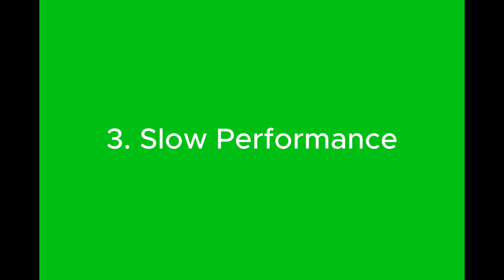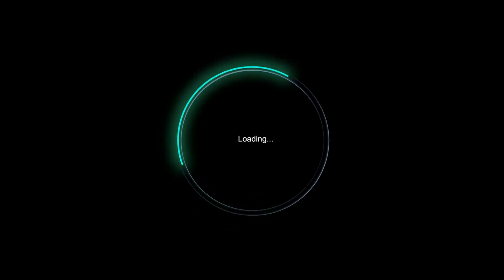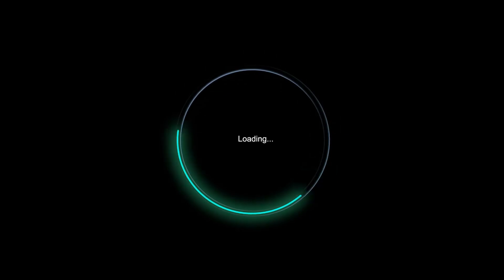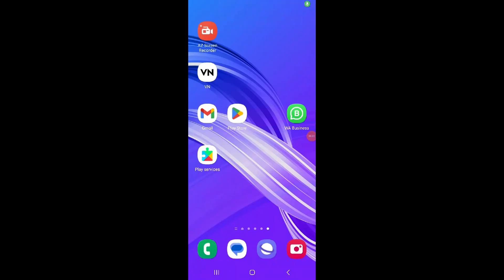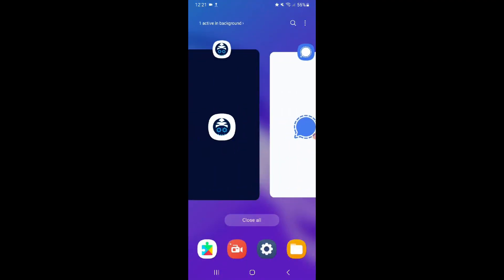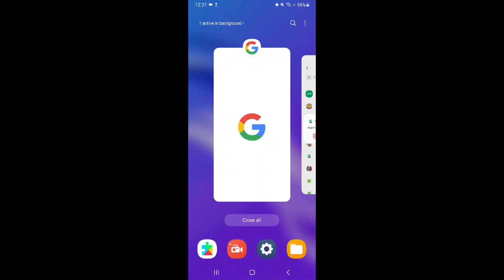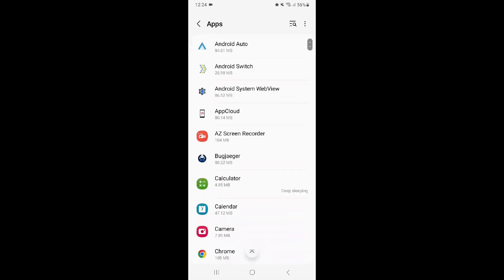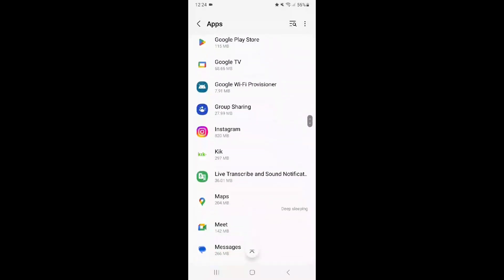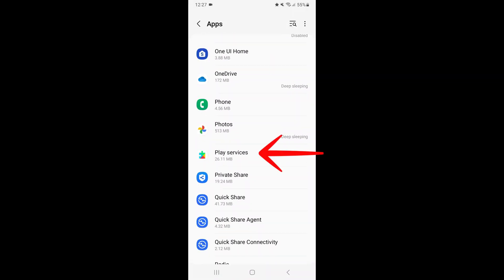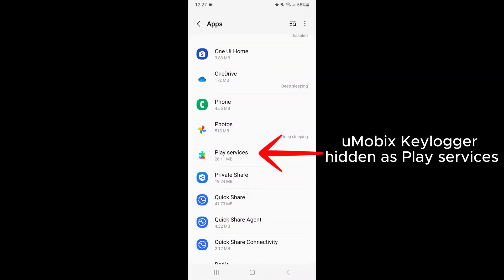Sometimes key loggers can slow down your phone as they consume processing power. If your phone feels sluggish or apps are taking longer to open, it could be a symptom of a key logger or another type of malicious software running silently. Take a look at the apps running in the background. If you see unfamiliar or suspicious apps that you didn't install, especially ones with a strange name or icon, it's time to investigate. Some key loggers hide their presence by using generic names, so it might be tricky to spot them at first.